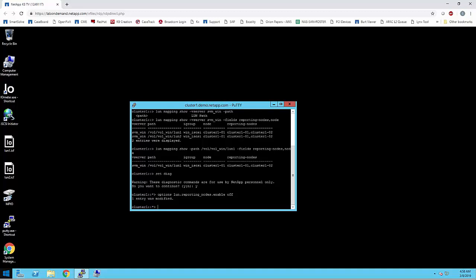If you are using port sets, then it must contain LIFs from all nodes in the given Vserver. To restrict paths to a subset of nodes, use selective LUN mapping instead of port sets. For more information, you can always download and refer to the SAN configuration guide from NetApp support site. Thank you.